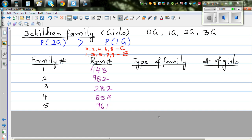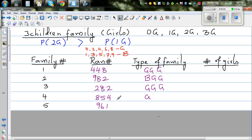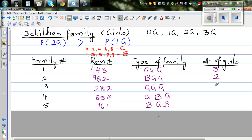Now let's classify each family. For 4, 4, 8 — all three are even — so that's girl, girl, girl: 3 girls. For 9, 8, 2 — 9 is odd so boy, then girl, girl: 2 girls. For 2, 8, 2 — all even — girl, girl, girl: 3 girls. For 8, 5, 4 — even, odd, even — girl, boy, girl: 2 girls. For 9, 6, 1 — 9 is odd so boy, 6 is girl, 1 is odd so boy: 1 girl.